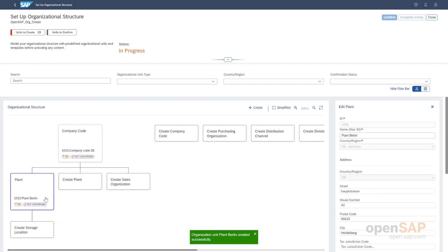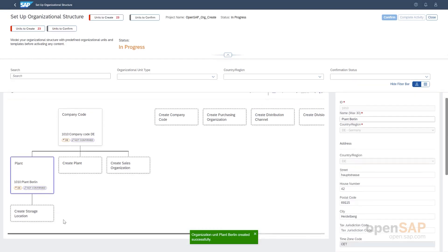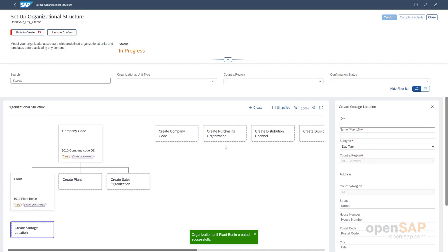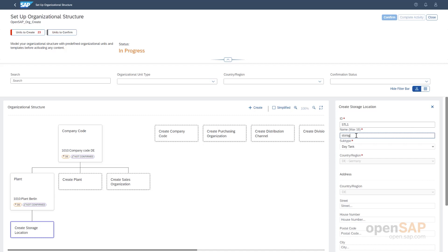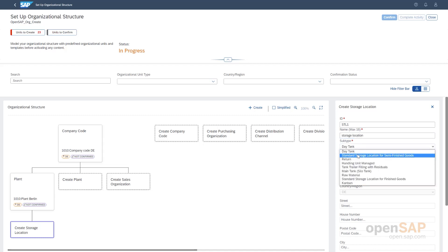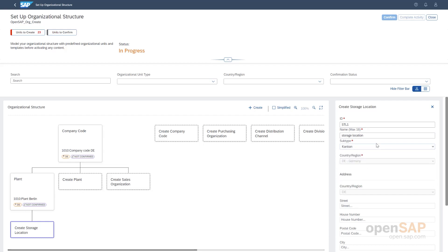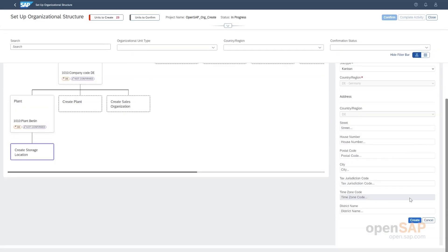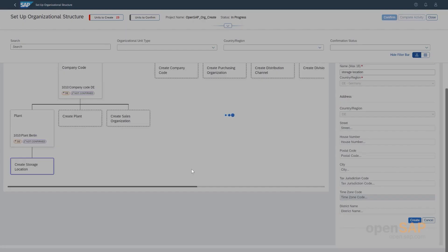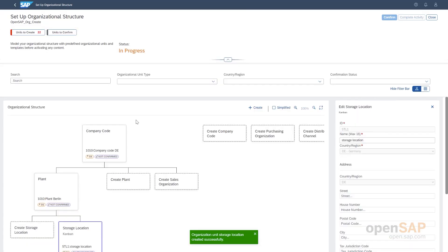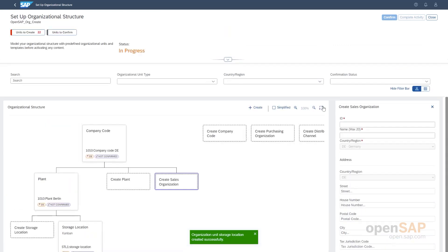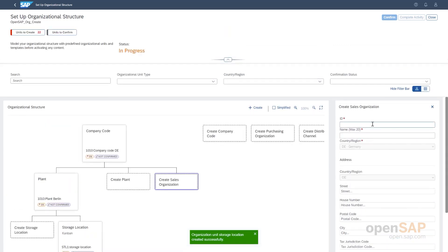Now that the plant is created, we have another proposal for creating a storage location. Let's quickly create one. Let's create a Kanban once, what I talked about before. Then, let's create one sales organization as well.